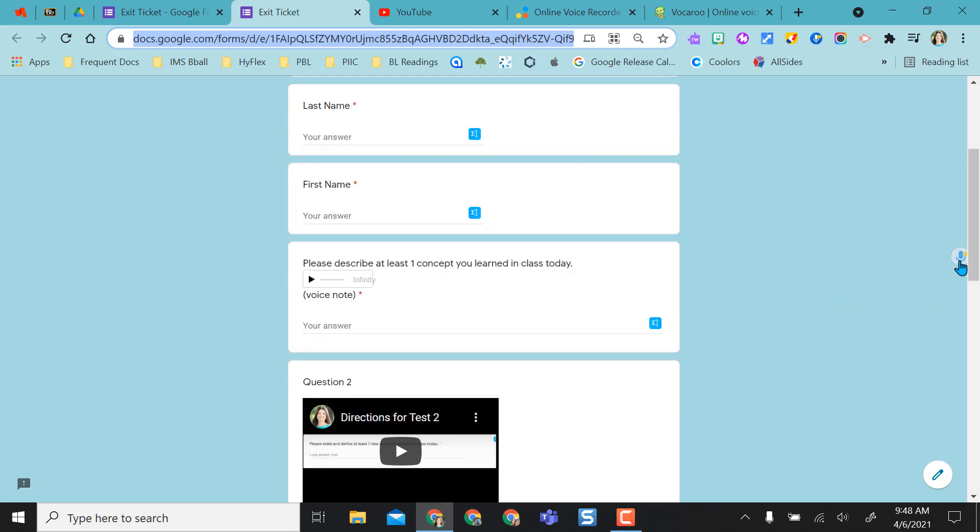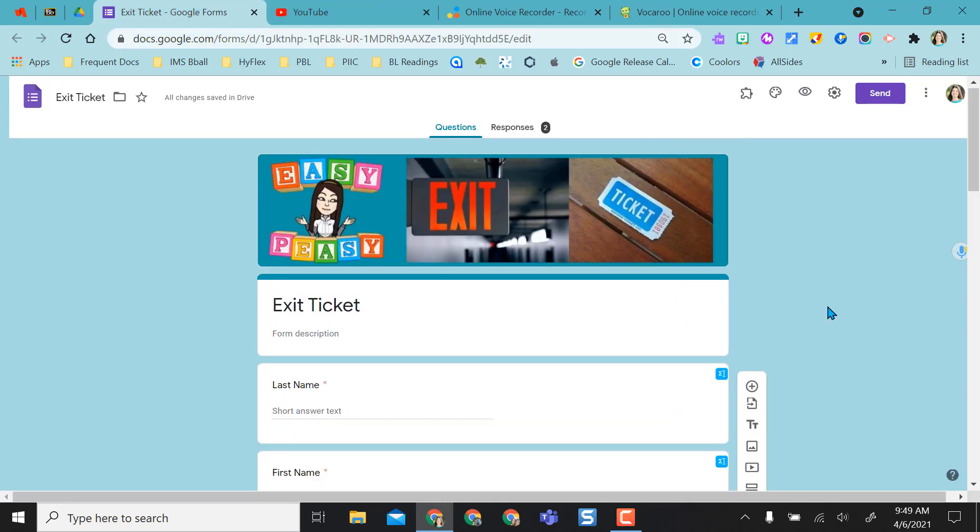This is a really nice feature of Talk and Comment that if the kids have the extension, it'll actually play right inside the forms. Talk and Comment does not have a save or download option. And like I already mentioned, there's a 90-day expiration on the recordings, but they do give you unlimited recording time. You're not restricted like Mote to those 30 seconds in the free version.